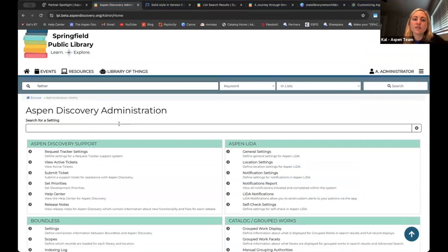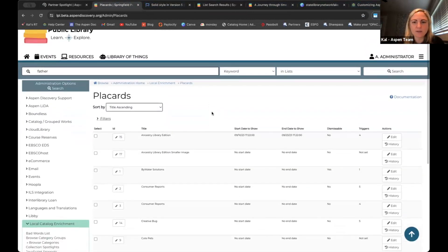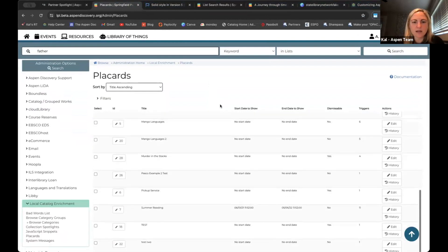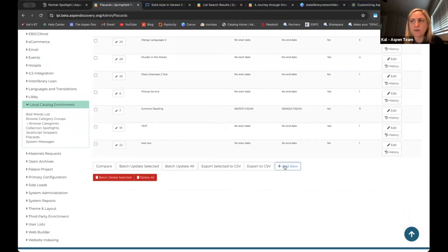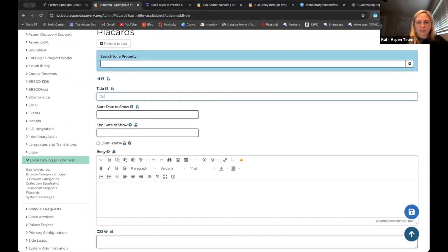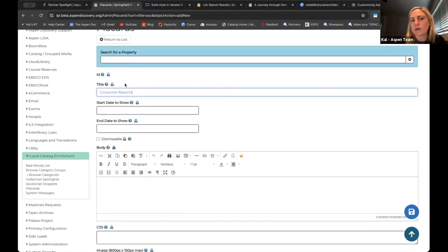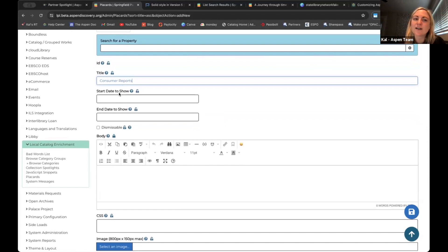I'm going to go into my settings, search for placards, and click into placards. I already have a lot of examples set up here. Let's go ahead and hit 'add new.' I have something for consumer reports on my desktop already, so I'm going to type that in as my title. This title is not going to show to anyone else — it's just in that list so that I know which one I'm clicking into and editing.